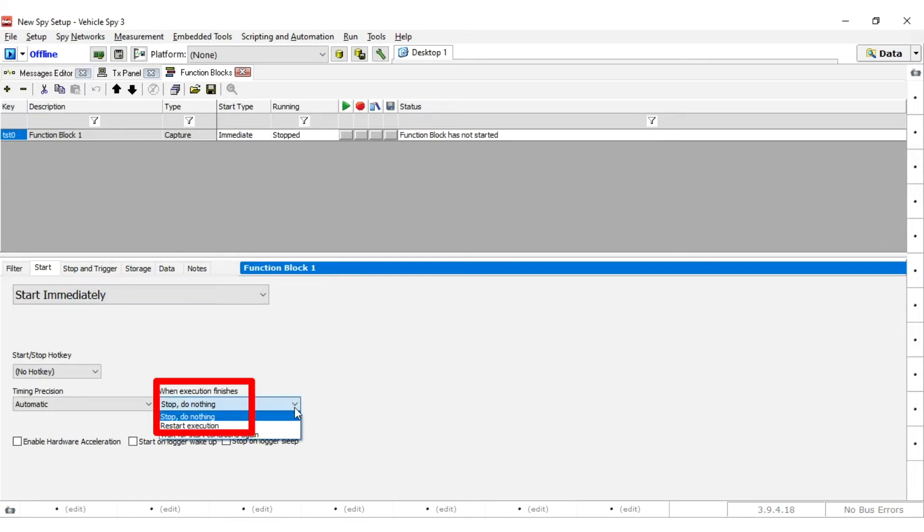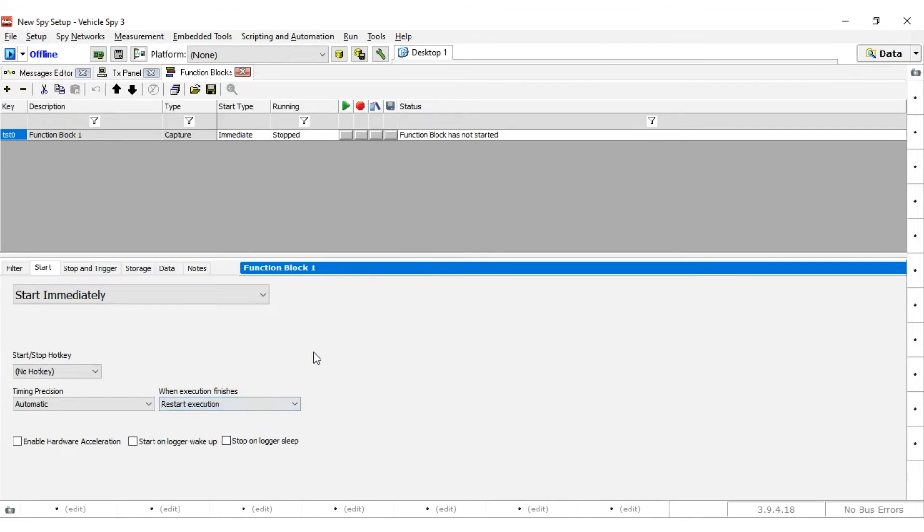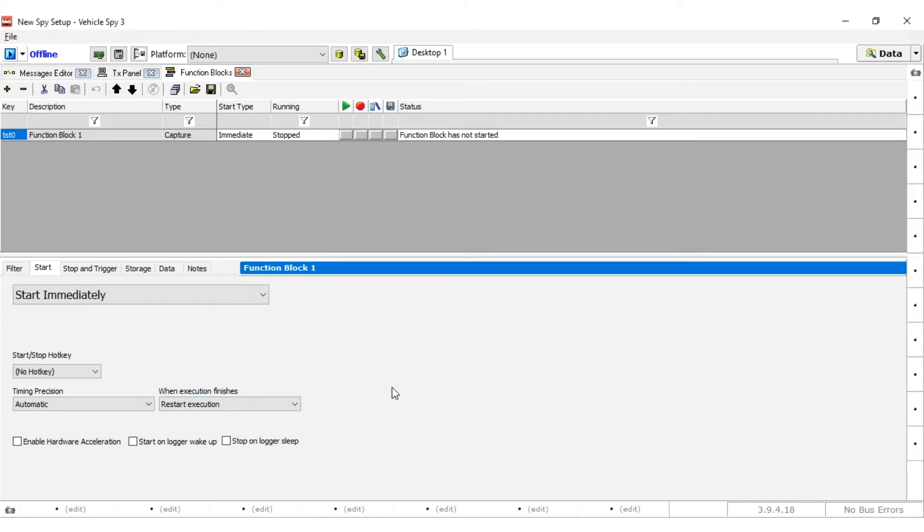Also, select the Restart Execution when execution finishes. With this option enabled, the hardware will create a new buffer once the current one is full. This will let the hardware capture continuously until power is disconnected.